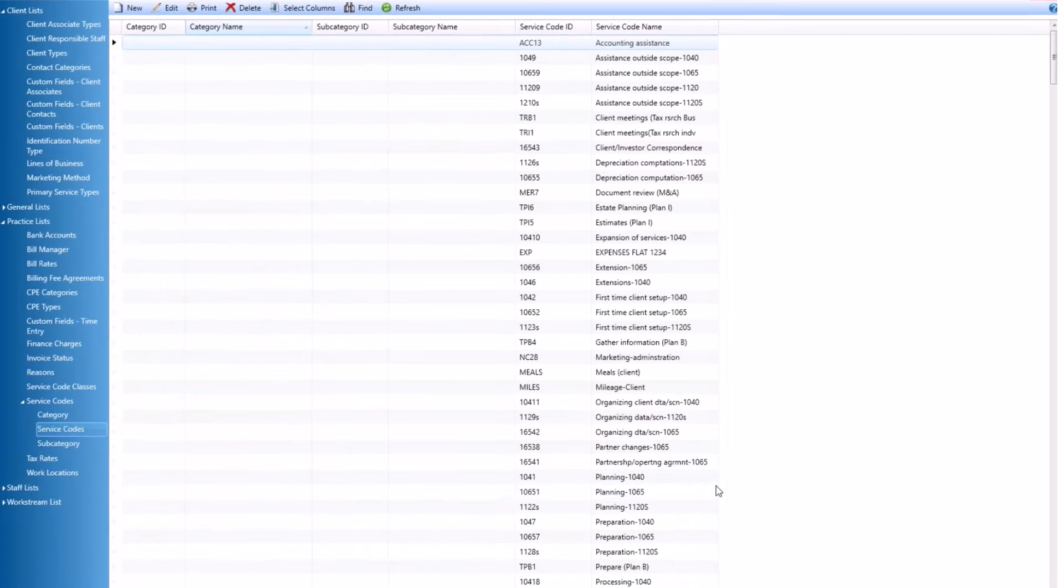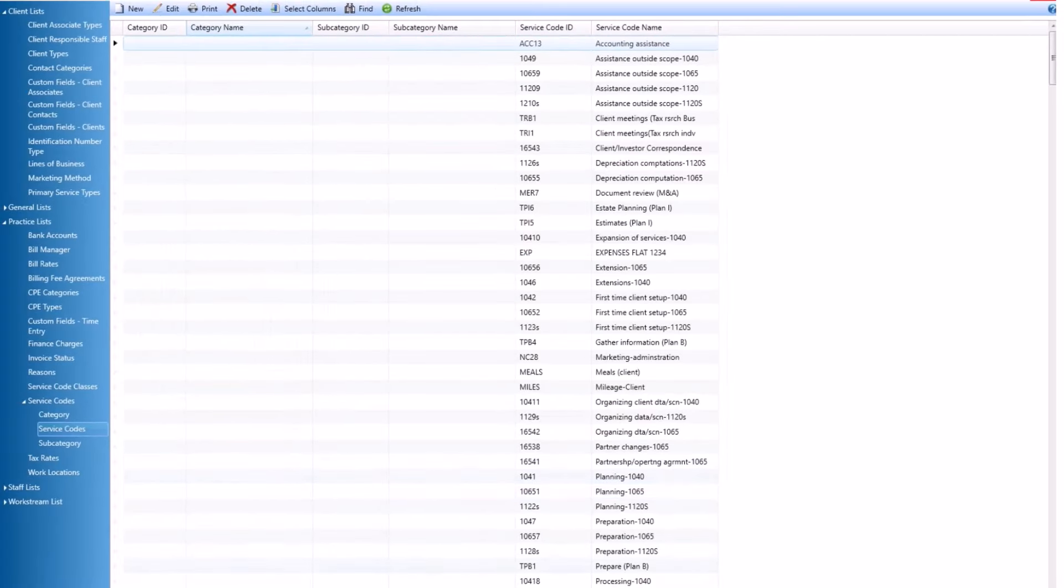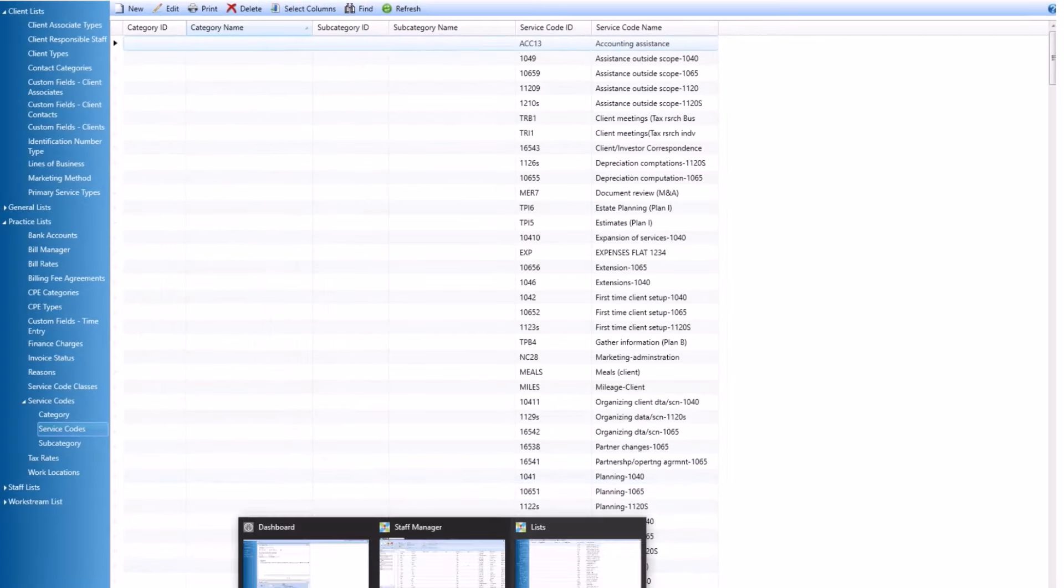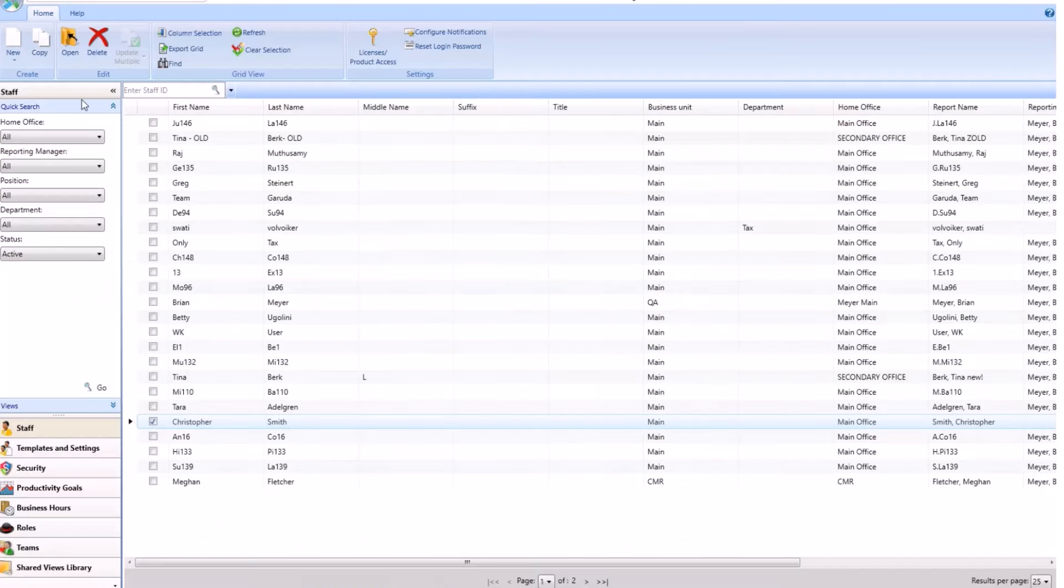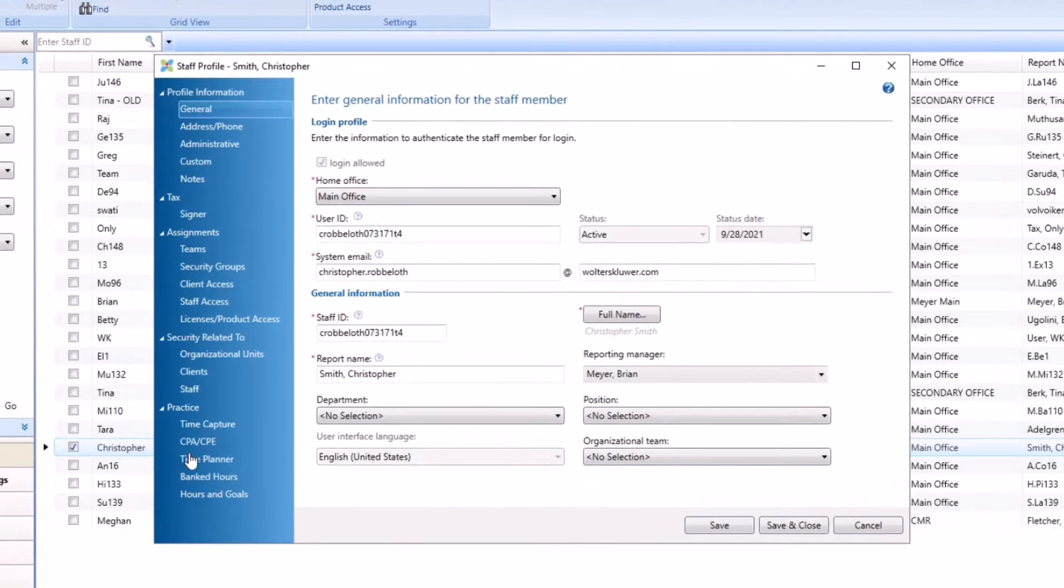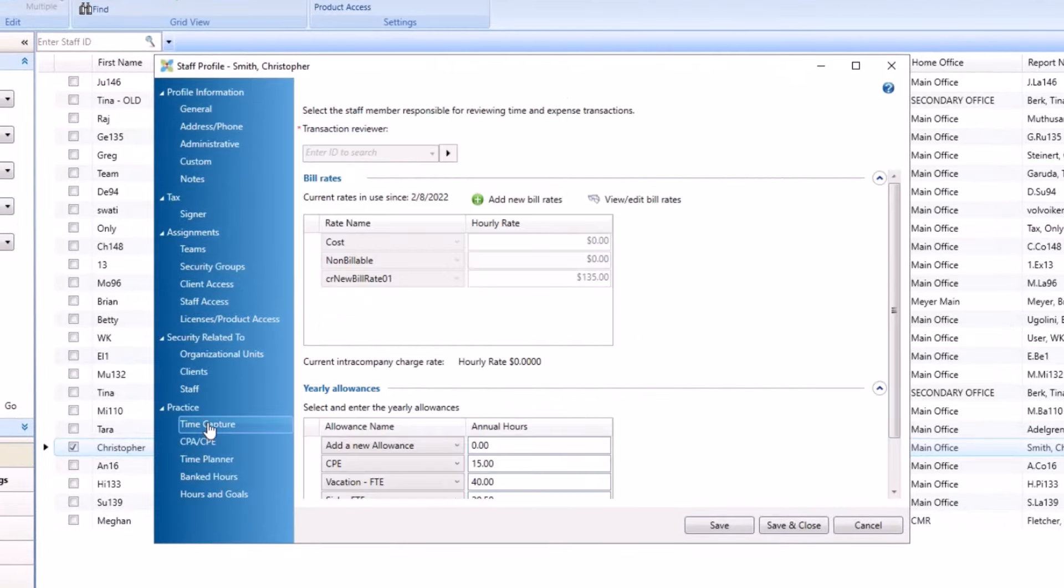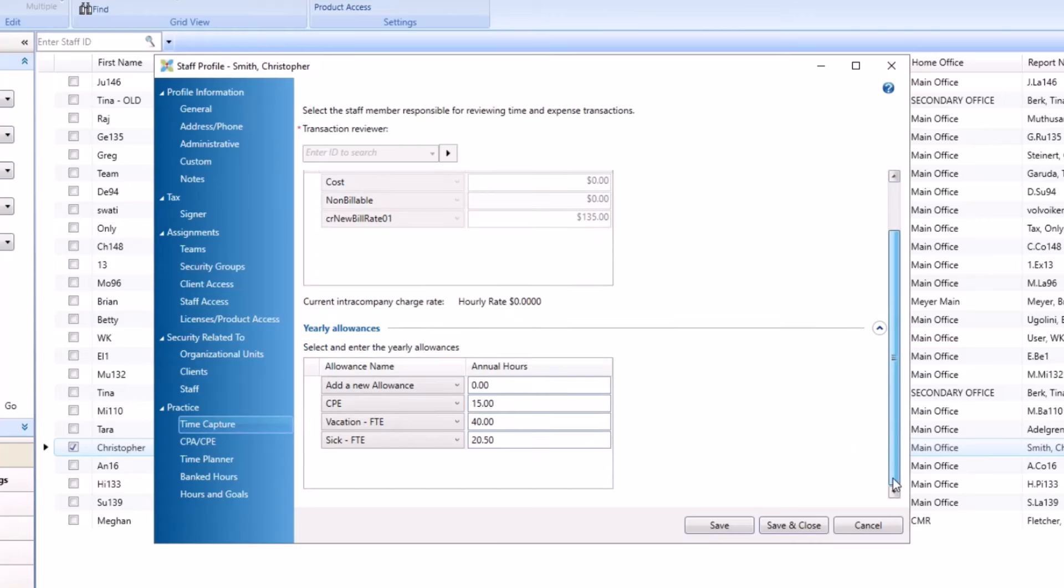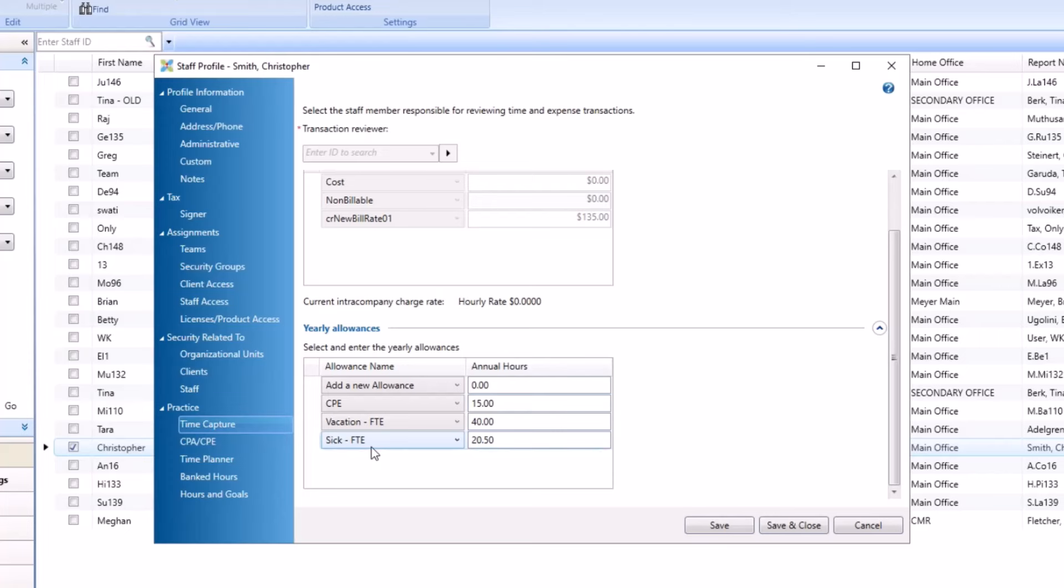The third step is to set the allowance at the employee level. If you open your staff and under Practice come to Time Capture, this is where you will set your allowances up. You can see for this employee, there is a 15 hour allowance for CPE, 40 for vacation for full-time employee, and 20.5 hours for sick time for full-time employee. Once you have all of that set up, your staff can begin adding classes to their pane to track their time.